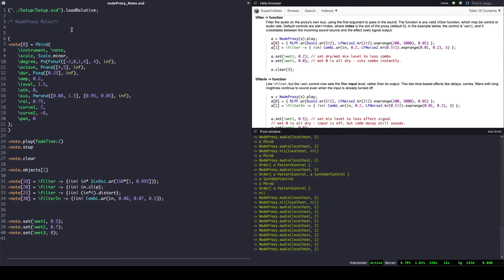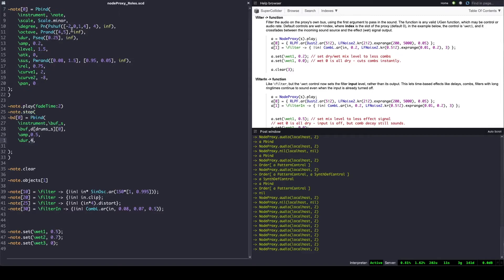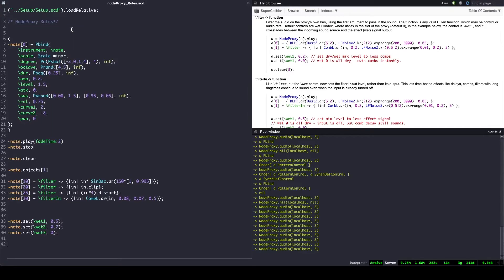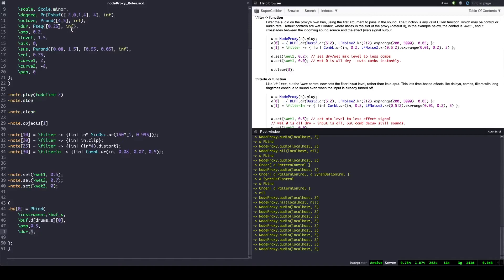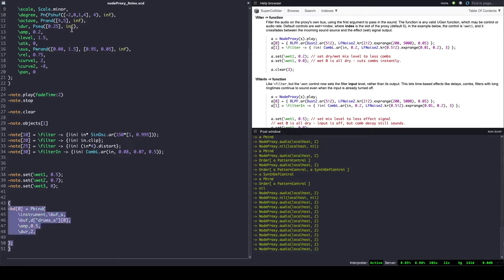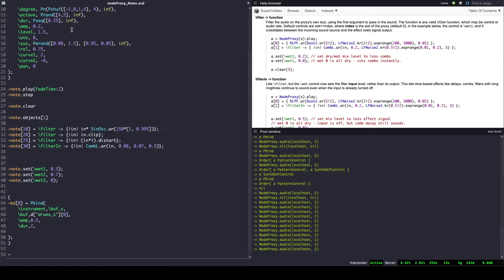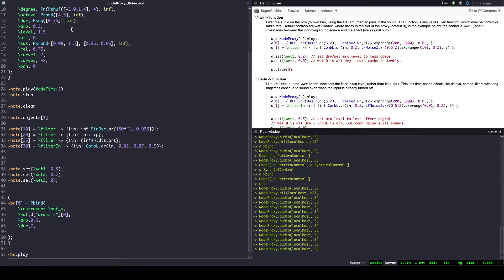The last topic I want to cover is fade time. So far we've seen that with the set method we can adjust how dry or wet we want the effect to sound. There is also Xset, which crossfades into the new value by means of the node proxy's fade time. This is very helpful for sounds that are continuous or textural and don't need to be adjusted to a specific beat, but it becomes problematic if we are tying the sounds rhythmically to other node proxies. Let's see how it works — first with set and later with Xset.